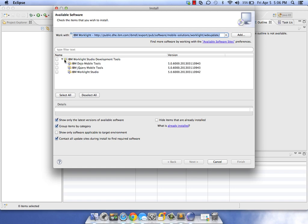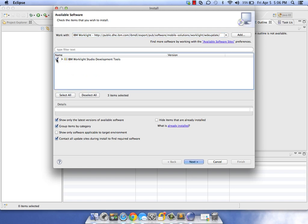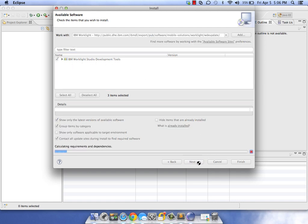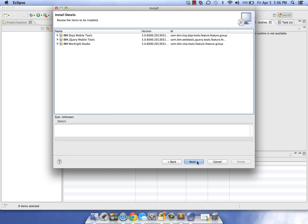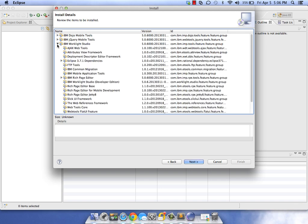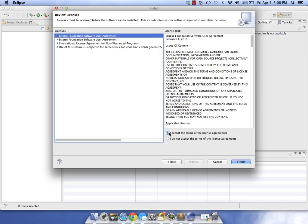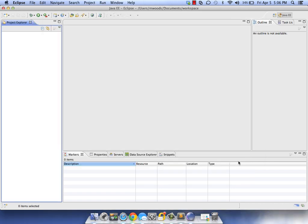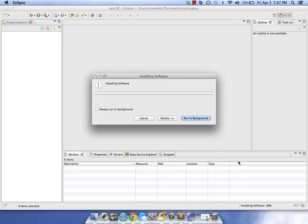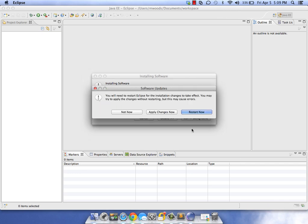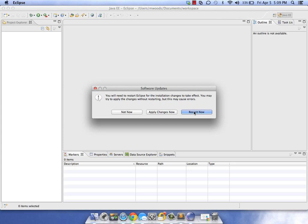Click OK. This is what we want: IBM Worklike Studio Development Tools. Click Next. You'll notice it comes with Dojo and jQuery, so we're good to go. Accept, Finish, and we'll just let this download.